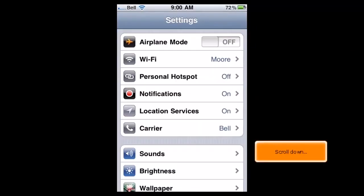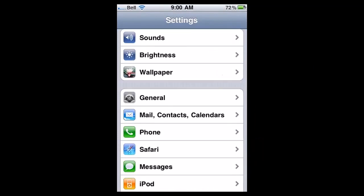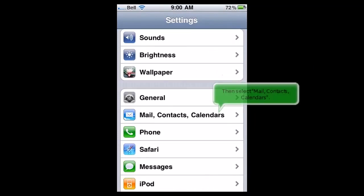Scroll down. Then select Mail, Contacts, Calendars.